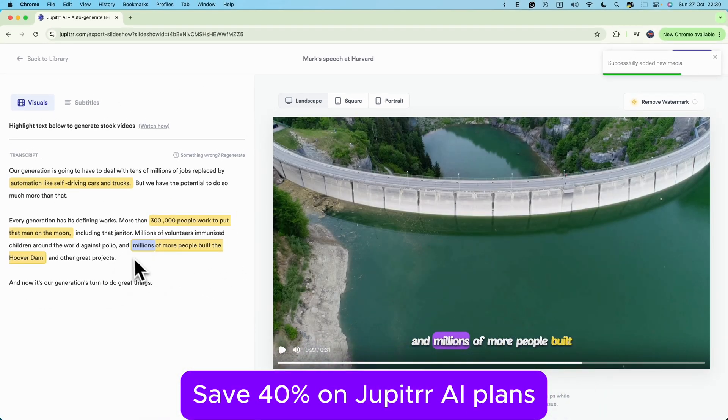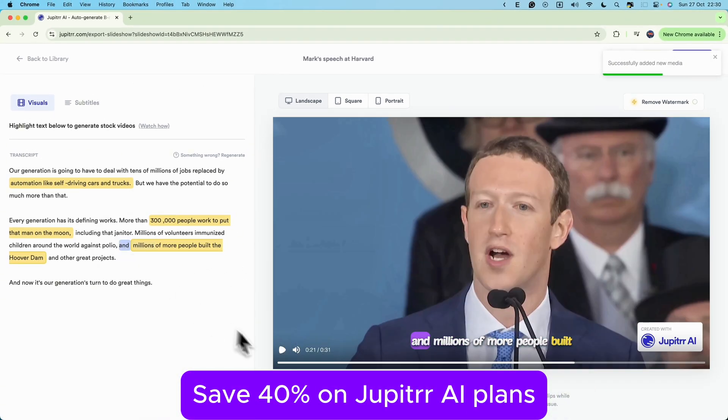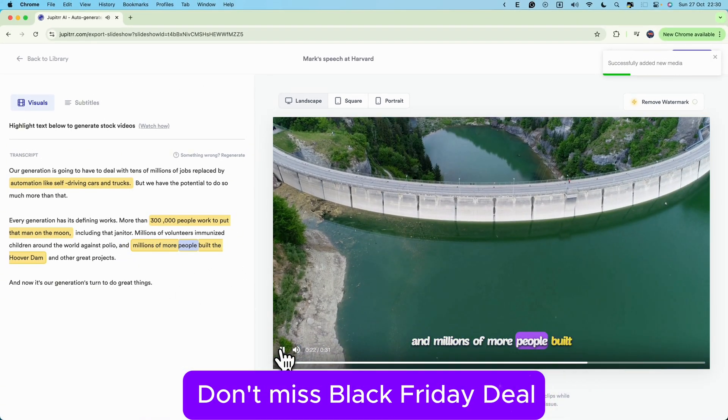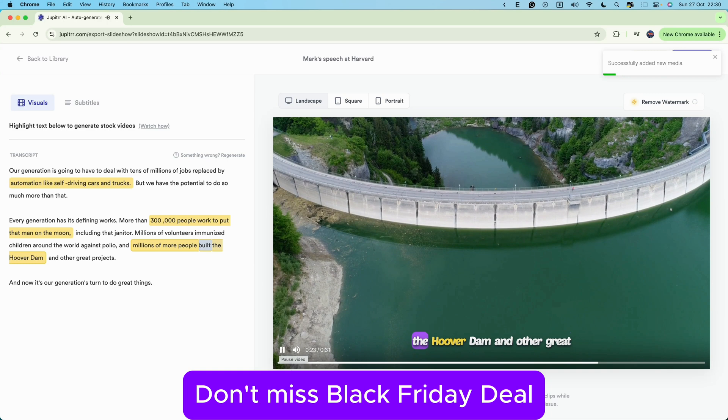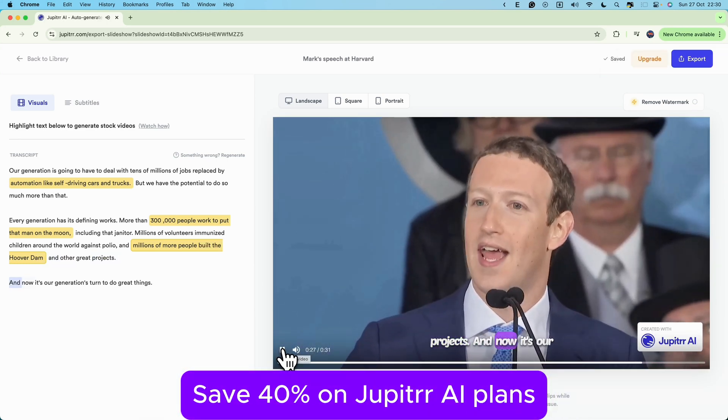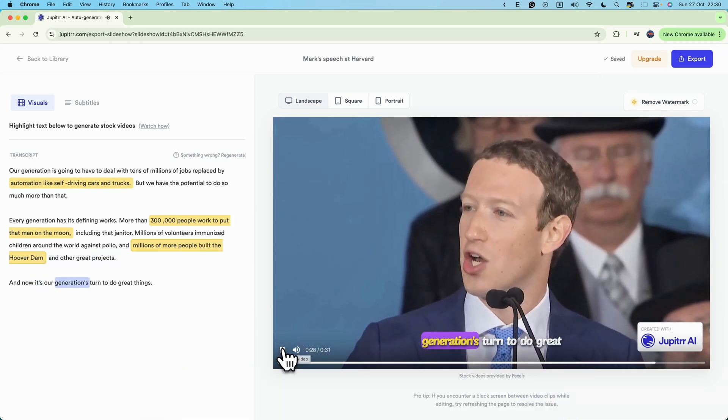In seconds, you have the perfect visuals to bring Mark's words to life. Okay, now we have our B-roll in place. Let's talk about fine-tuning.